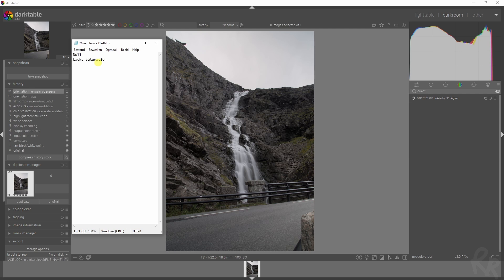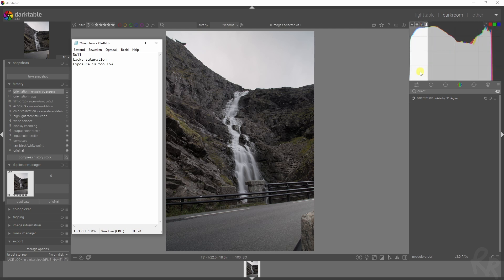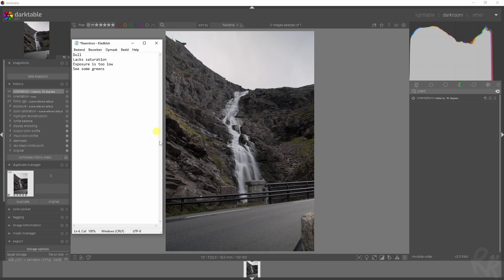We also see that the exposure is too low, and we can tell that because this isn't all the way to the right. If you want a balanced image, you want this to be on the left and this to touch the right, and that's how you know your image is very balanced.